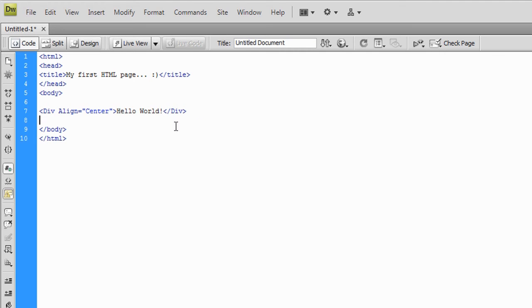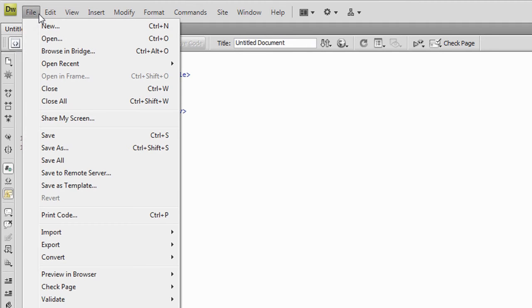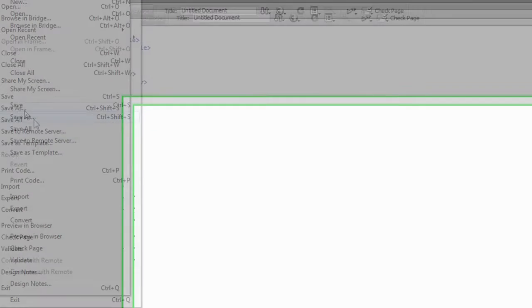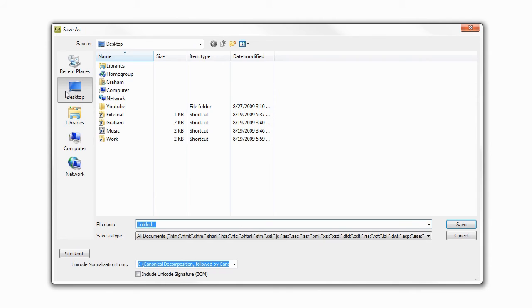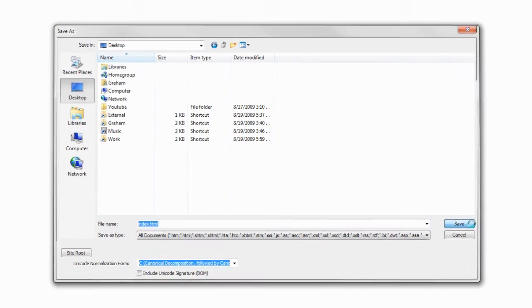And there you go. Now how do you save an HTML document like this? Well, you go to file, save as. For me I'm just going to put it on the desktop and I'm going to call this index, all lowercase, index dot html, hit save.